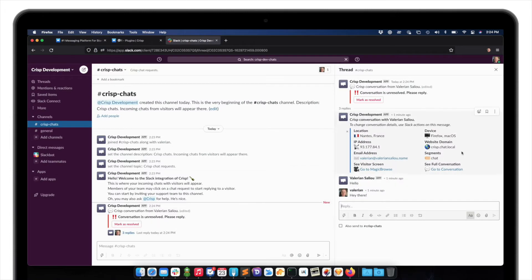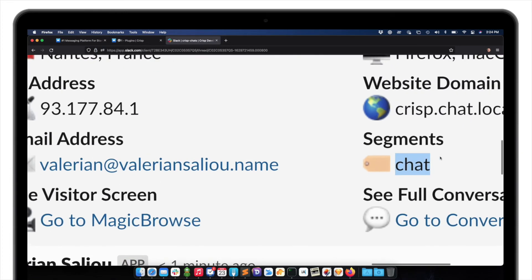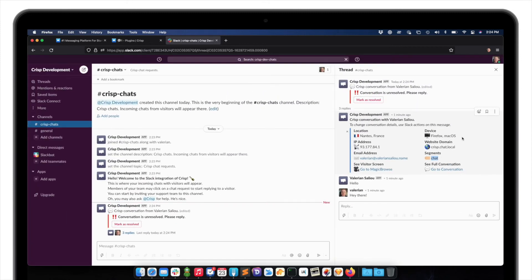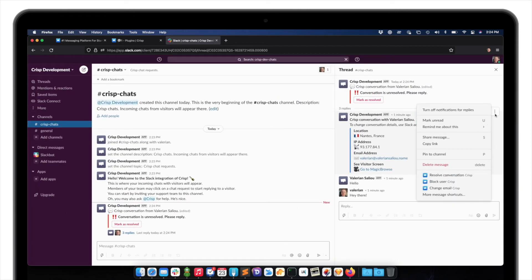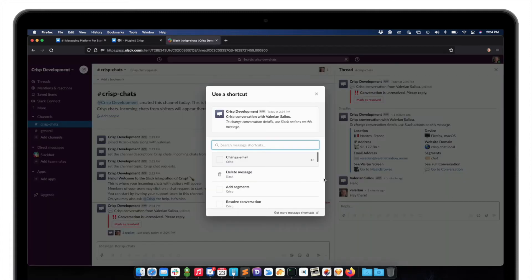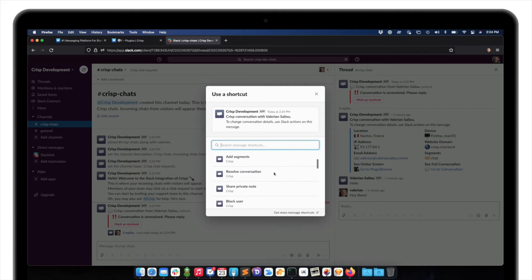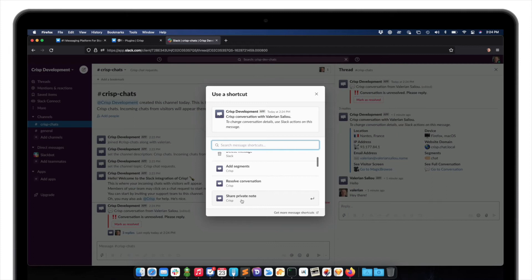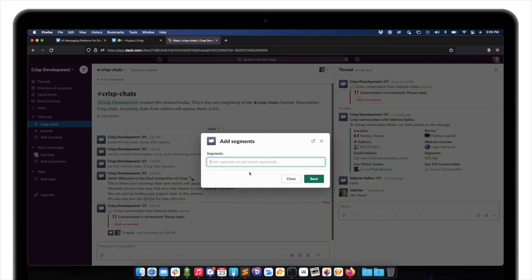Now, let's say I want to add some segments to the conversation. I should just click on the three dots on any message of the conversation. Then I have some actions available to me. For instance, I can share private note with my team, resolve the conversation, or add segments. So let me add segments.